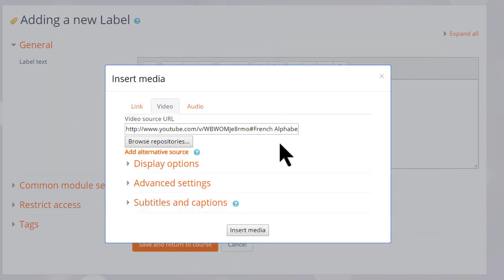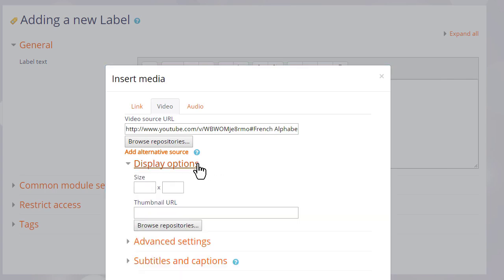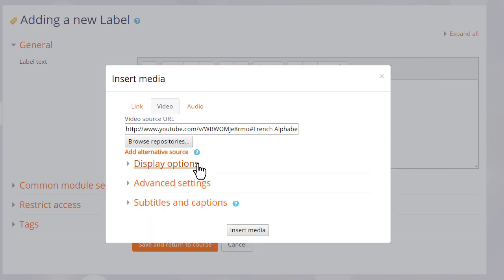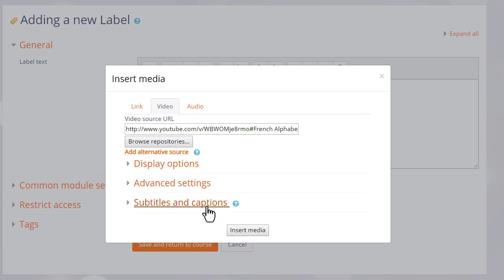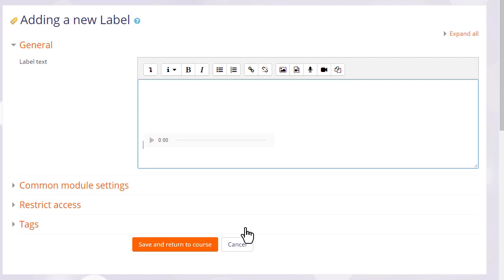Other options here allow us to specify a size for our video, upload a thumbnail image, and even add our own captions and subtitles in different languages if we want to.